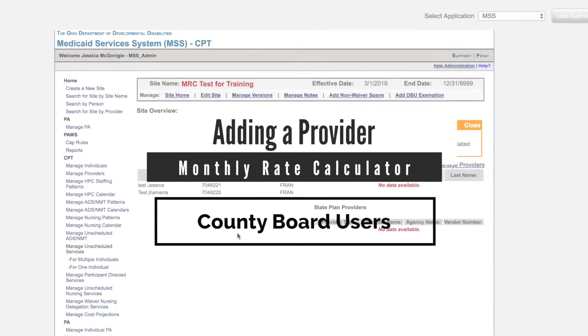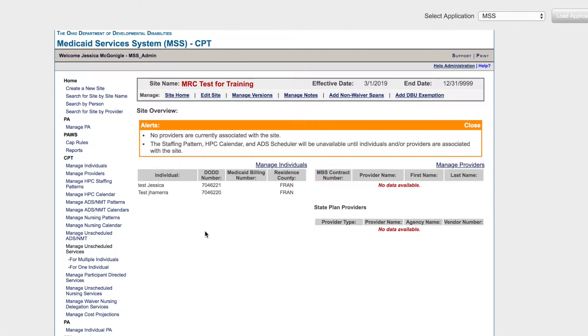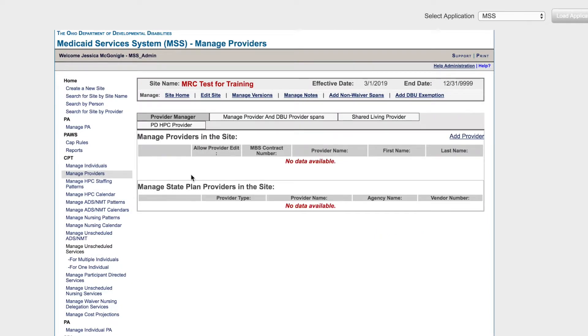To add a provider to a site, first click Manage Providers. Then click Add Provider.